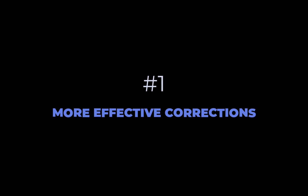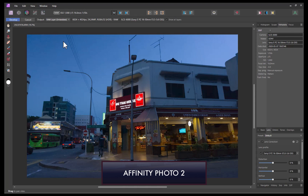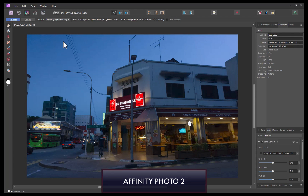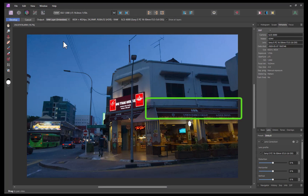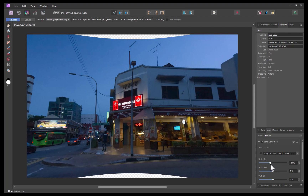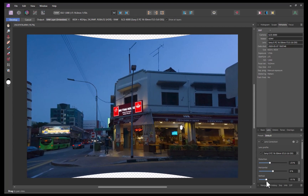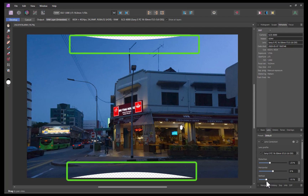The first reason is more effective corrections. To understand this, let's correct the distortion in this raw image. As is typical in any wide-angle lens, this image exhibits a type of distortion which makes straight lines appear curved. Let's correct it. I'll drag the distortion slider. Next, I'll fix the perspective distortion, which is making the buildings appear slanted with vertical lines converging. I'll drag the vertical slider. There you go — a good result. However, as you can see, the corrections have introduced some gaps which need to be cropped out.